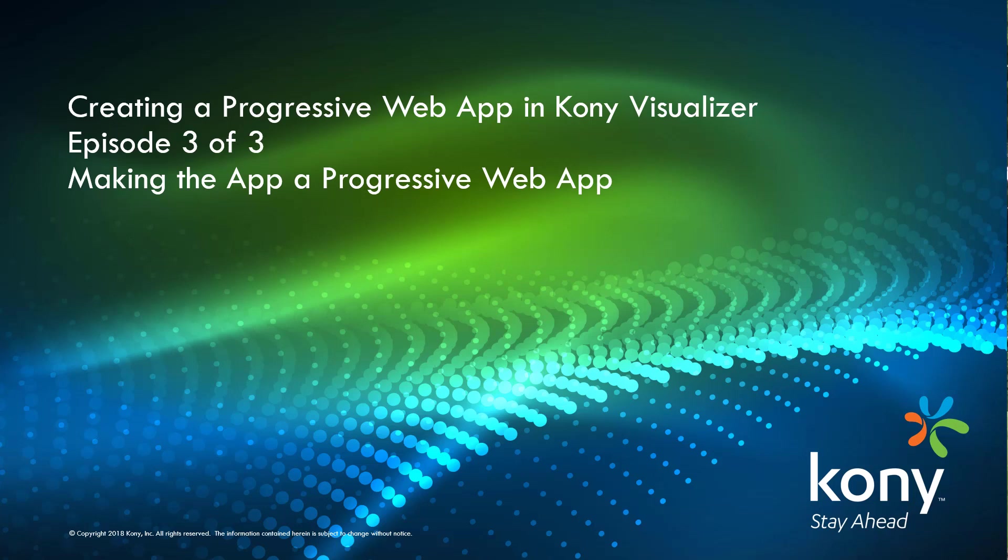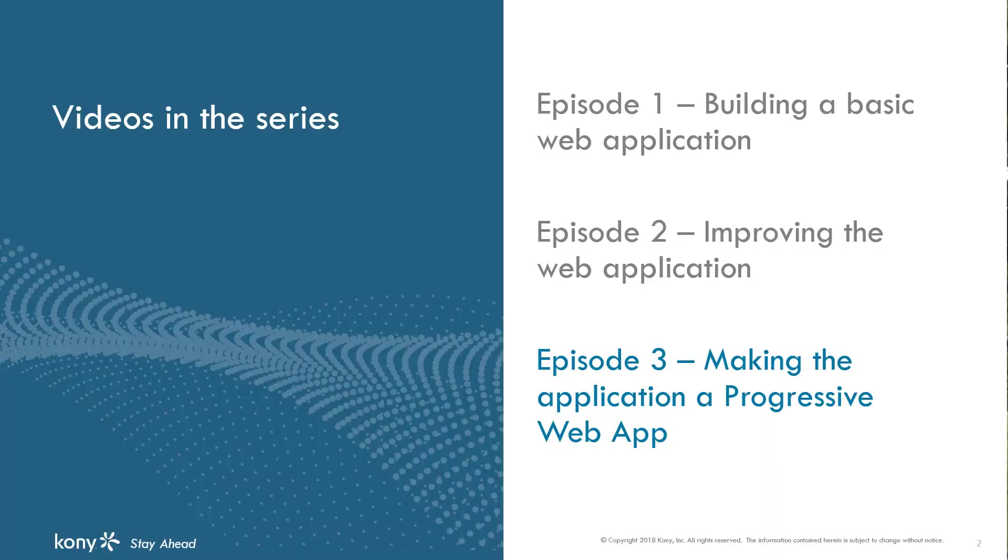Welcome to Episode 3 in our series on Building a Responsive and Progressive Web App in Kony Visualizer. I'm Billy Hollis, and in this episode, we'll take the app that has already been developed in the first two episodes and add progressive web app capabilities.